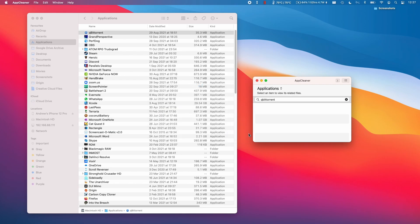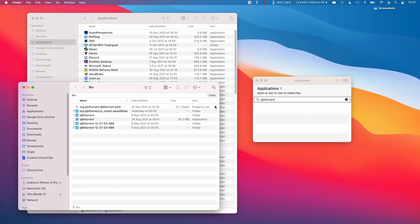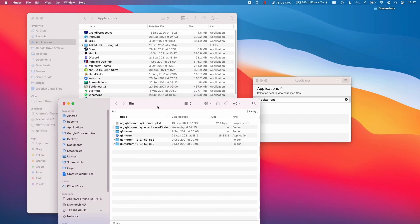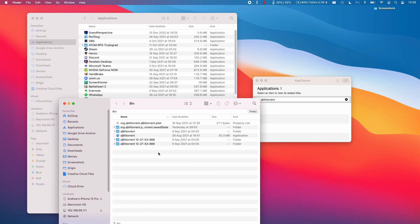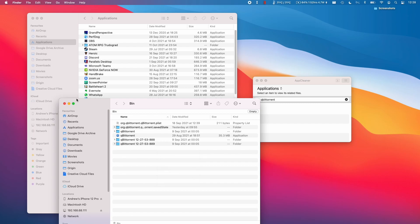I'll click remove here now, and all that stuff is going to be put inside the recycle bin. I can control click on the empty space and click empty bin, and that's going to remove this from my computer entirely.